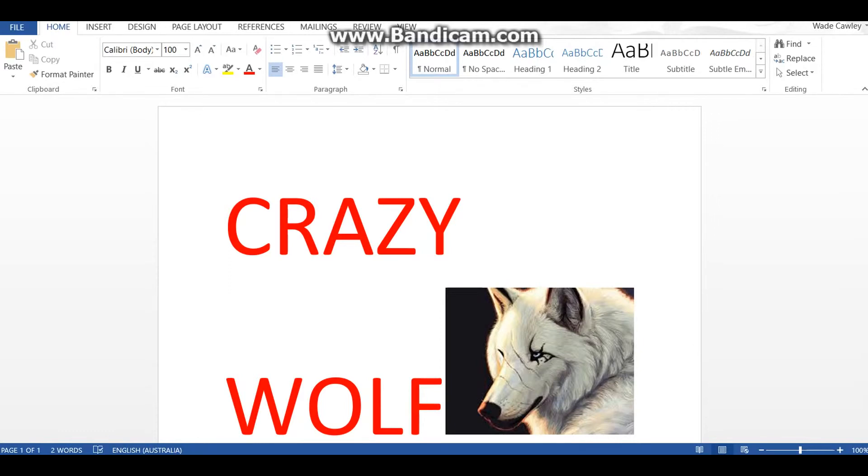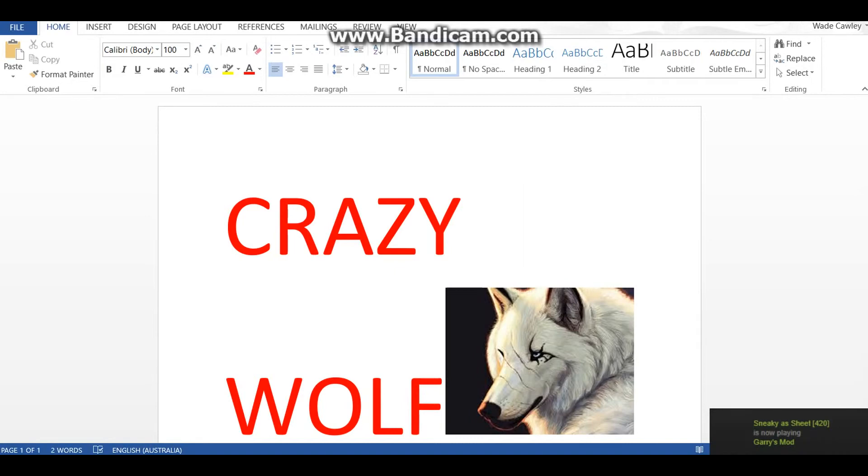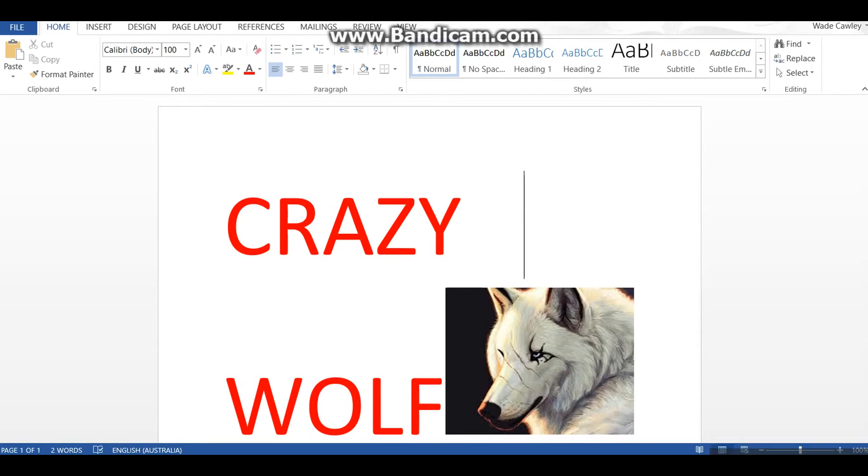Yeah, so I'm crazy wolf now. And yeah, see you guys in my next video. Goodbye, peace out. I am the wolf man, crazy of the wolves.